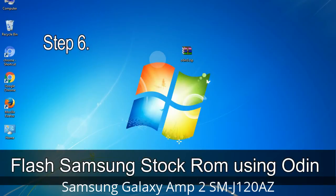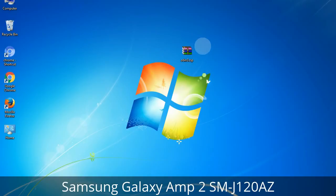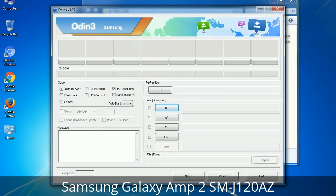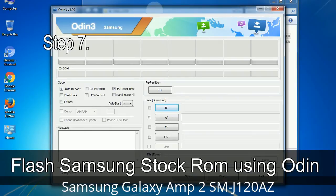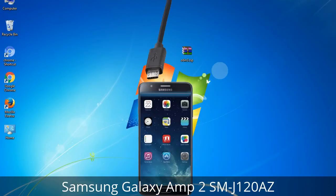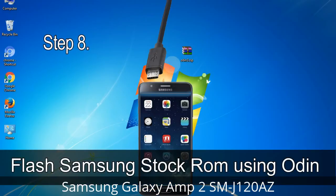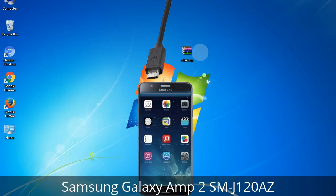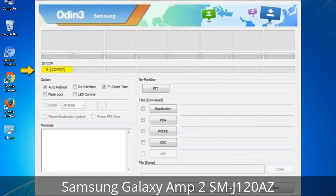Step 6: Download and extract Odin on your computer. After extracting, you will be able to see the following files. Step 7: Open Odin 3 and run it as administrator, then connect your phone to the computer. Step 8: Once you have connected the phone to the computer, Odin will automatically recognize the device and show an 'Added' message at the lower left panel. When your device is connected, one of the Odin ID/COM boxes will turn yellow and display the COM port number.